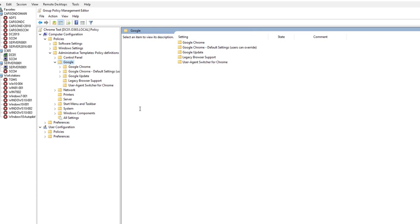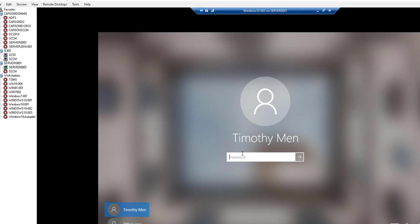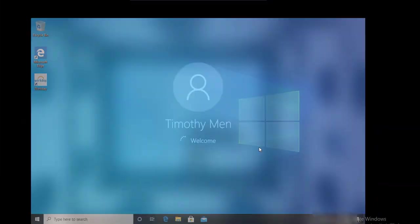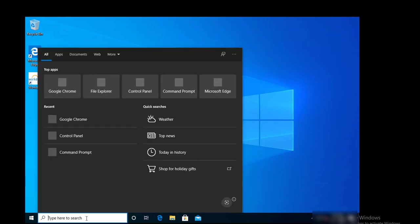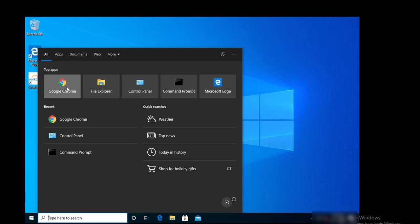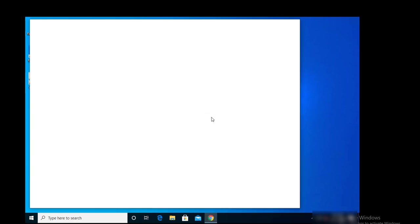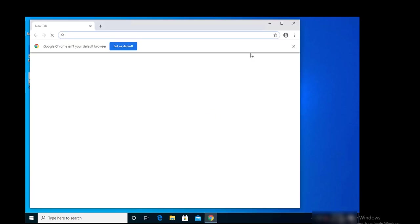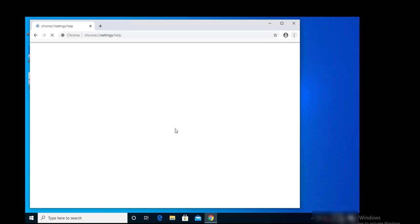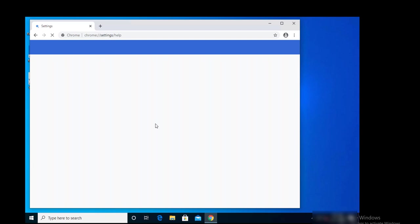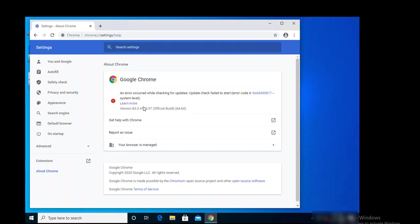All right, so now let's take a look at one of my workstations. This account does not have administrator rights. To do Chrome update via GPO, the user does not need to be an admin. Let's go to Chrome here. I'm going to check the version. As you can see, it is version 83.